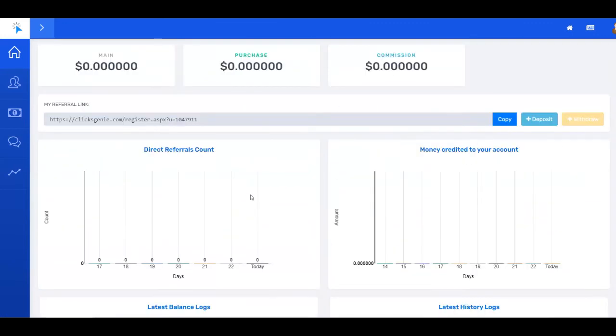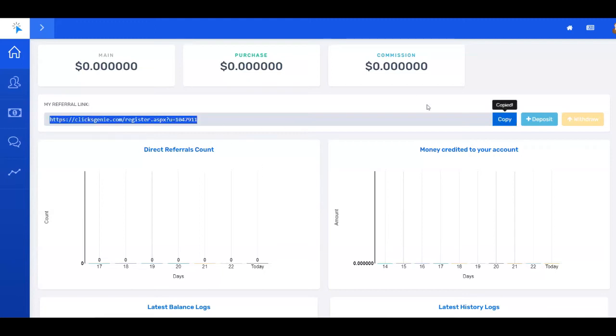Something else I want to mention is that you have your referral link over here. You can just copy it and then you can start sharing it with people that want to make money online. You can go on different social media groups, also on different forums related to making money online. You can refer people over to ClixGenie.com so they can use it to read emails and get paid just like you're going to do. It's a great way to maximize your earnings.